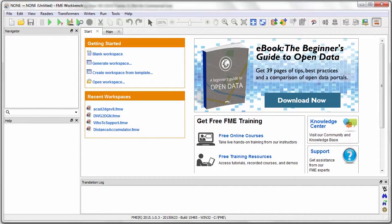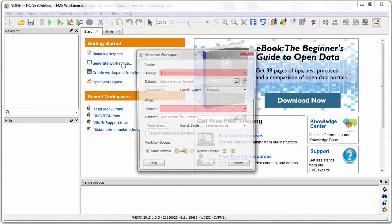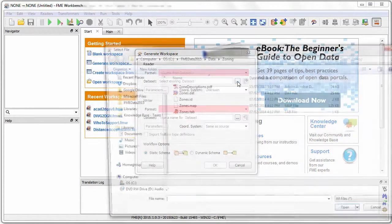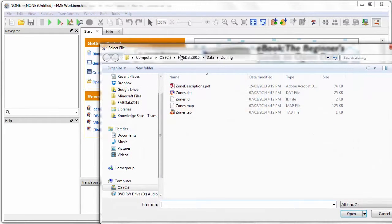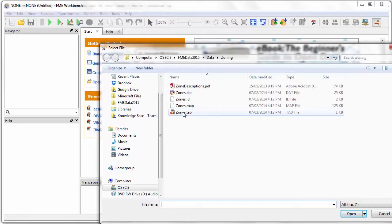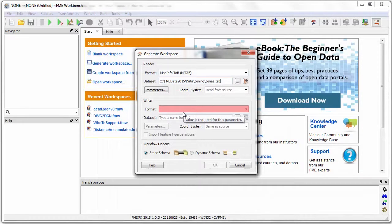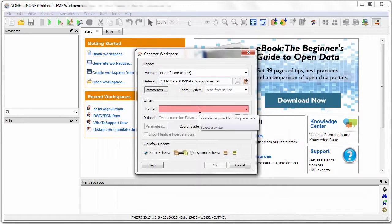Let's start this transformation in FME Workbench by clicking the option Generate Workspace. In this dialog window I can browse for and select the source MapInfo dataset and the file extension tells FME what format of data we are working with.